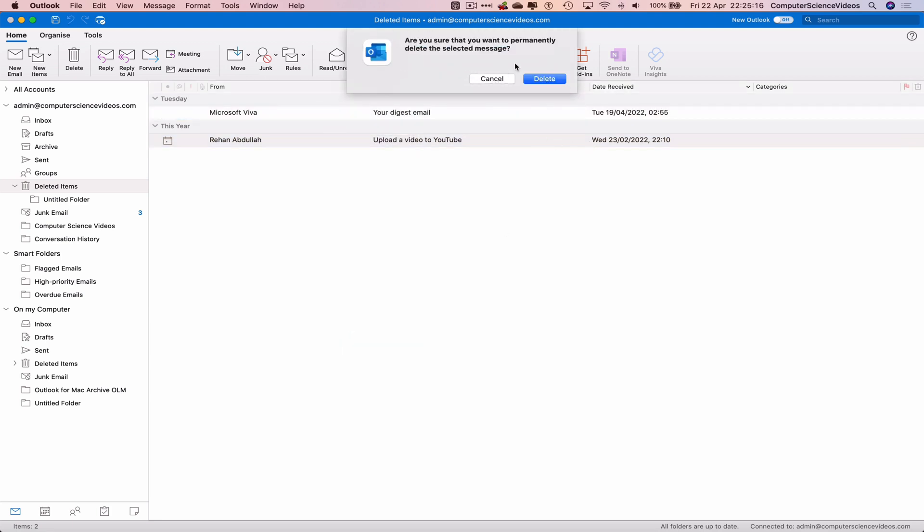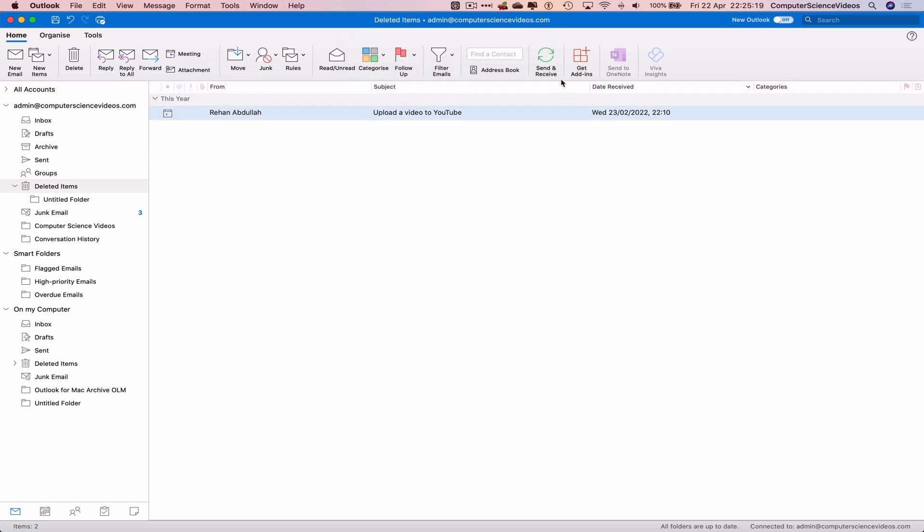Yes we are, and that has now been deleted. There is now no way to recover this as it was first deleted, moved to the deleted folder, and then deleted out of the deleted folder.